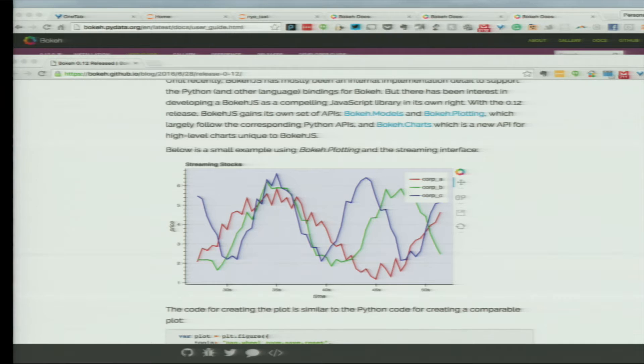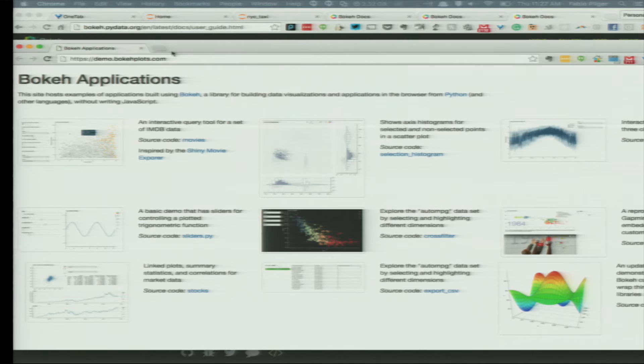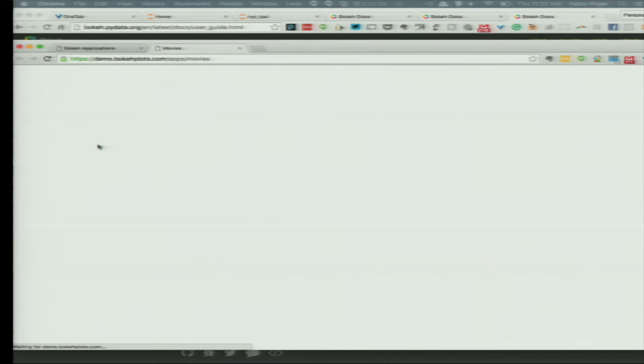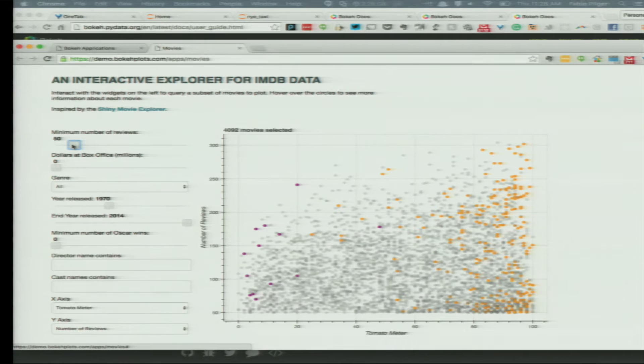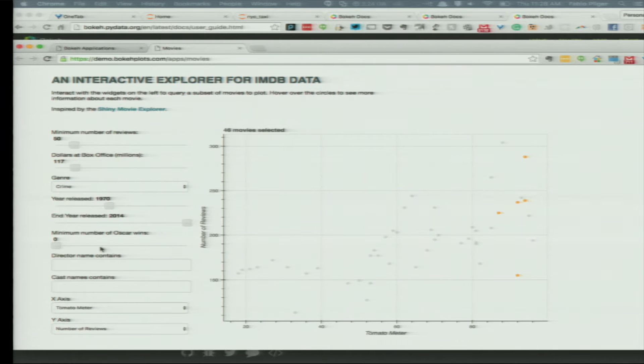Just to understand how a Bokeh server app looks like, let's take a look. Those are actually Bokeh server apps running on that page and being embedded. For instance, this movies app is a Bokeh server connecting to a data store. Every time I change this slider, a callback is triggered on the Python side, a pandas DataFrame is being filtered, and the results are sent back to the server. As you can see, it's quite fast and quite reactive. It's actually based on an R Shiny example, which is slower than this.